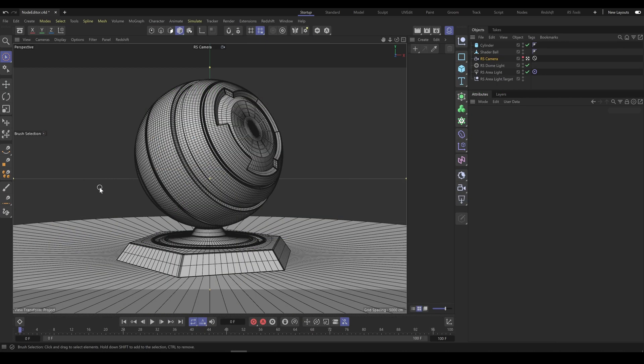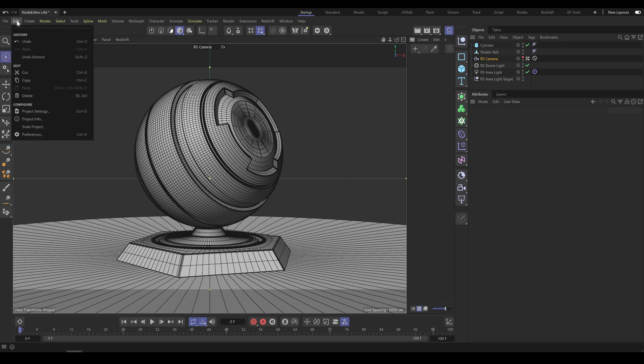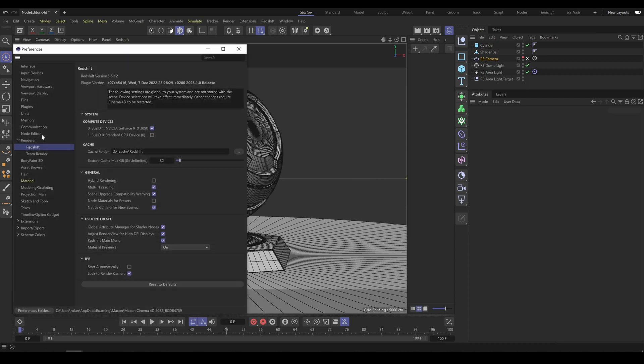And now I will show you how to set up preferences for these two editors. If you would like to use primarily Shader Graph, go to Render, Redshift, and in the General section you can find Node Materials for Presets option. If this option is unchecked, it means that your primary Redshift editor is Shader Graph.